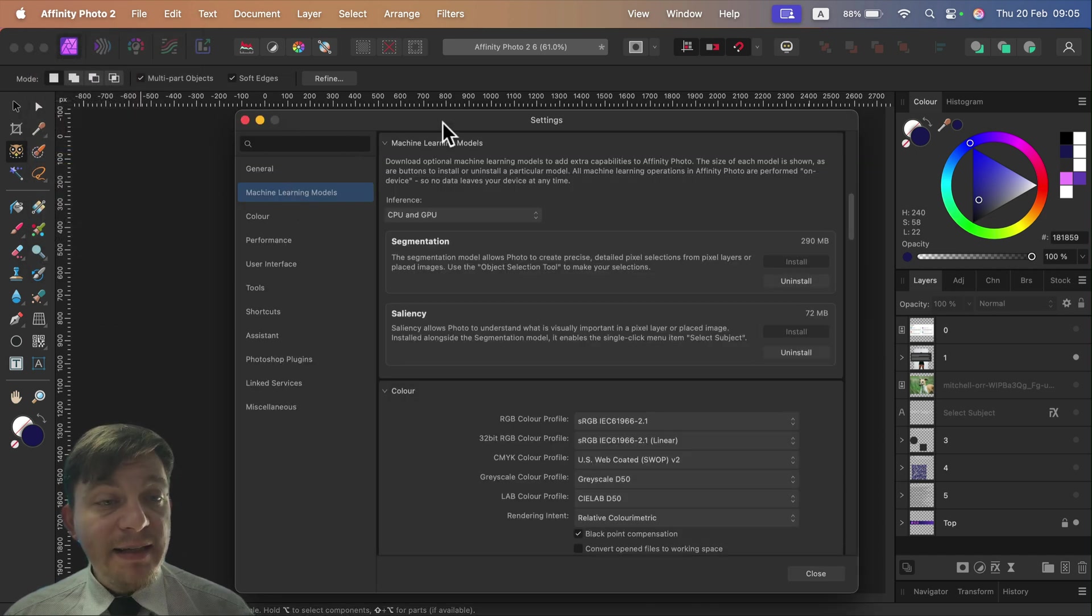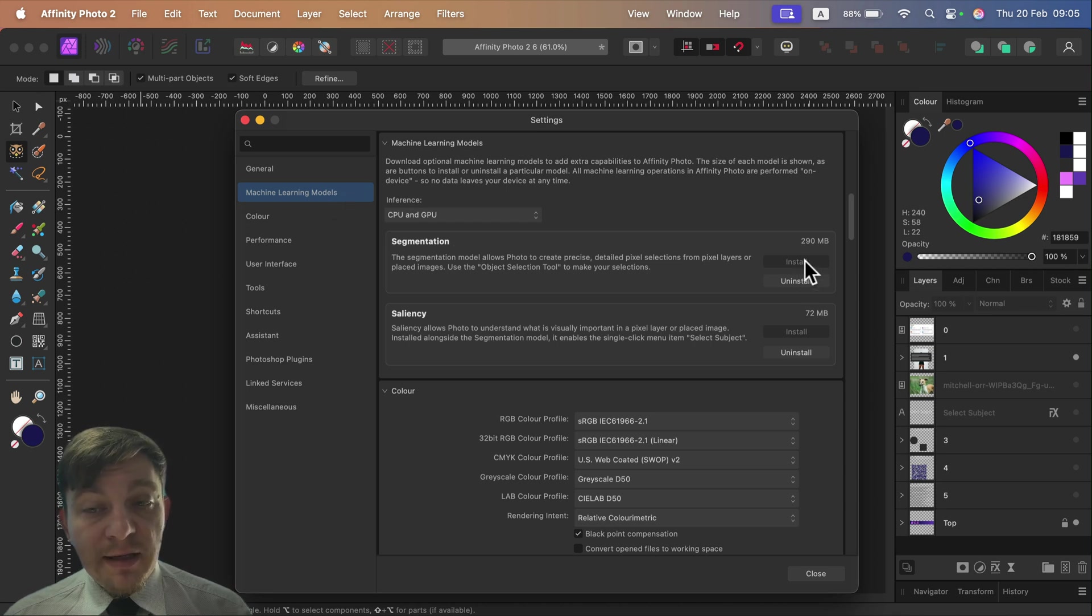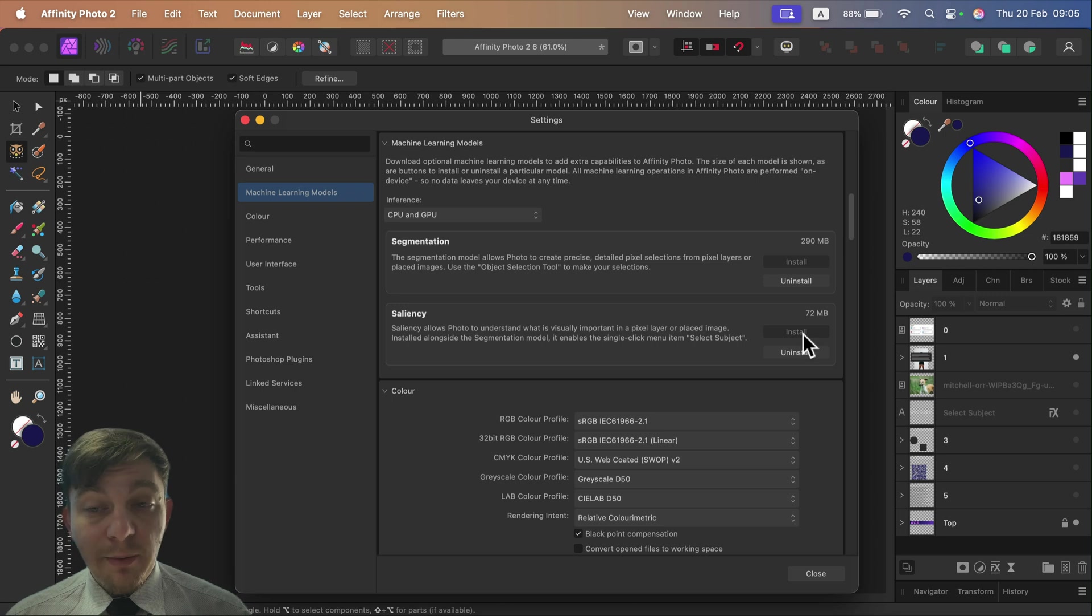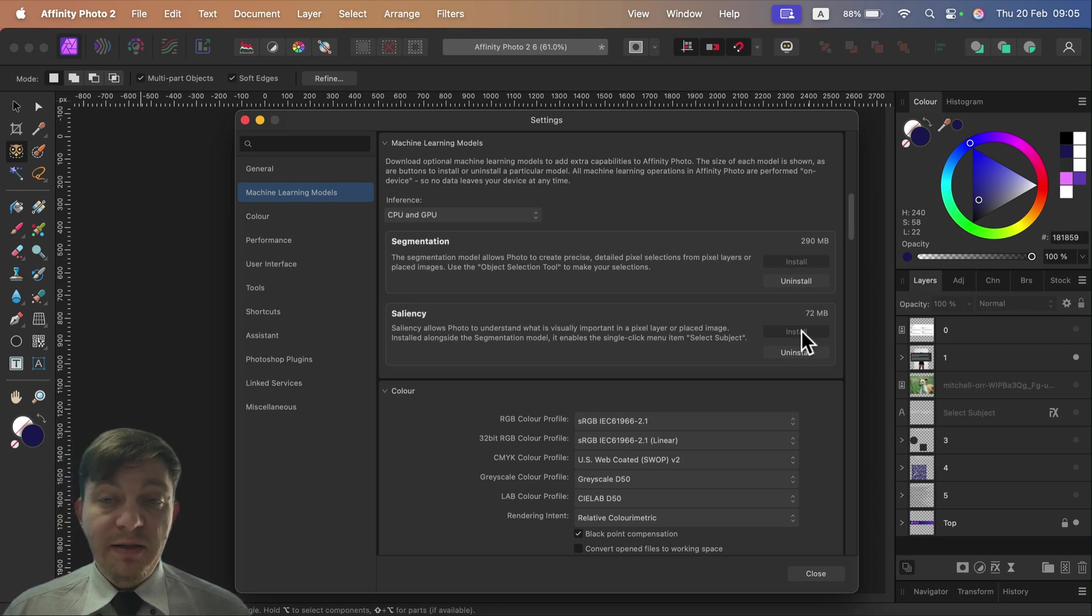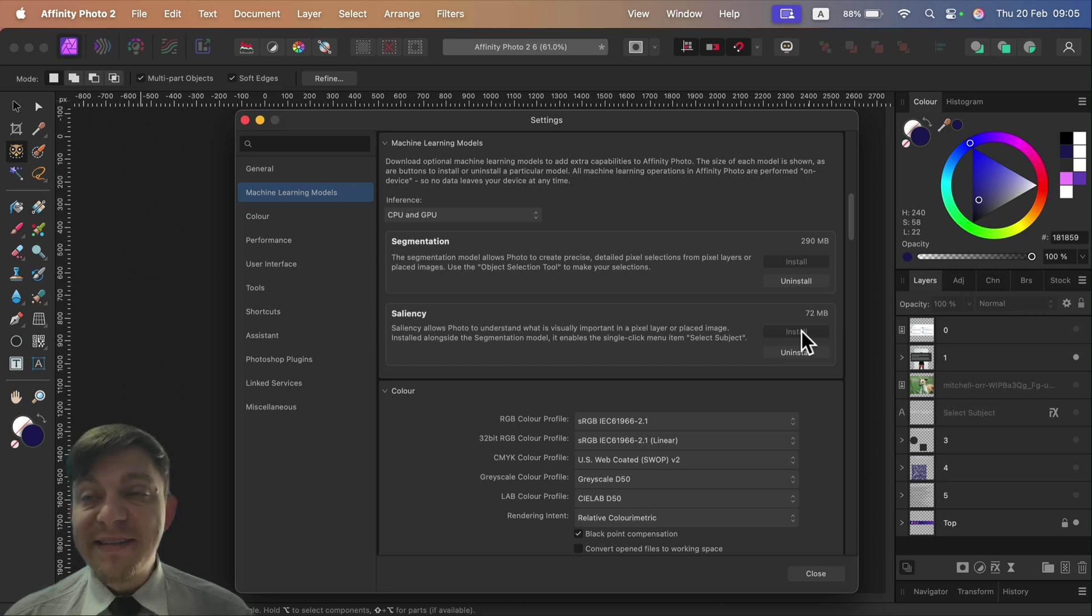In settings there's a new tab called Machine Learning Models, where you need to click here to install. There's another one over here to install as well, separately. That's really nice - it's very transparent that they keep this as a separate thing, so if someone is totally against all of the AI help and smart machine learning tools, you can keep it uninstalled.